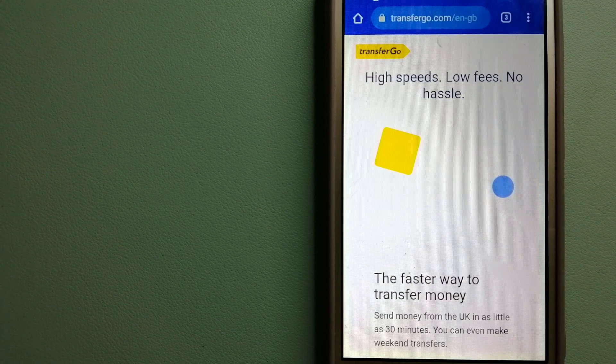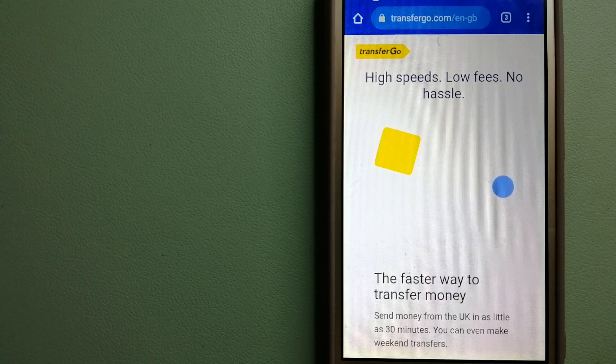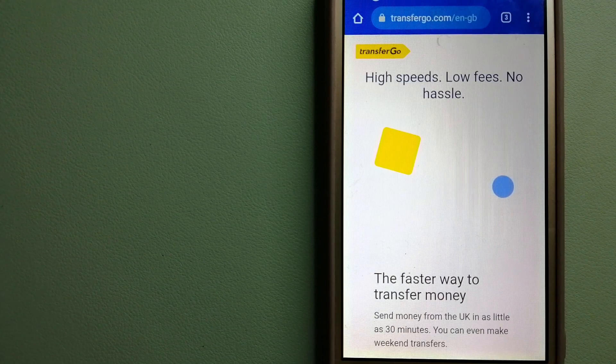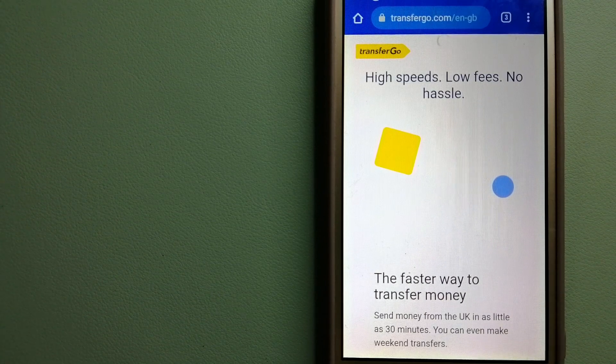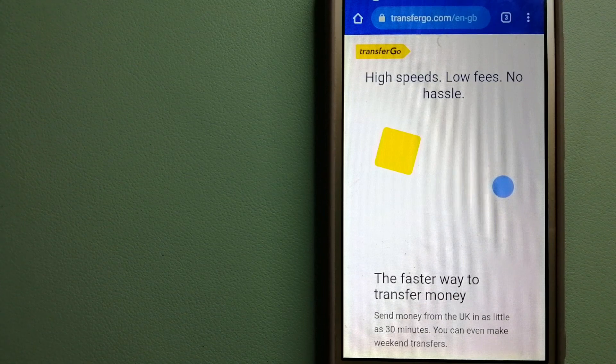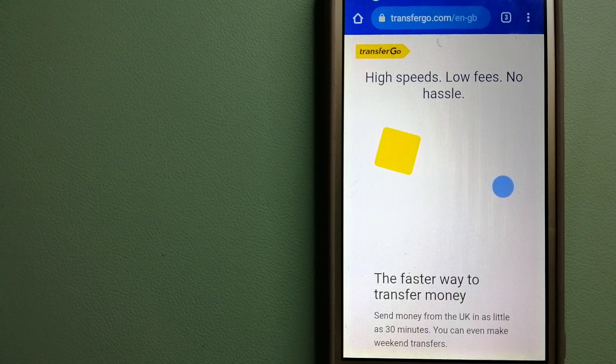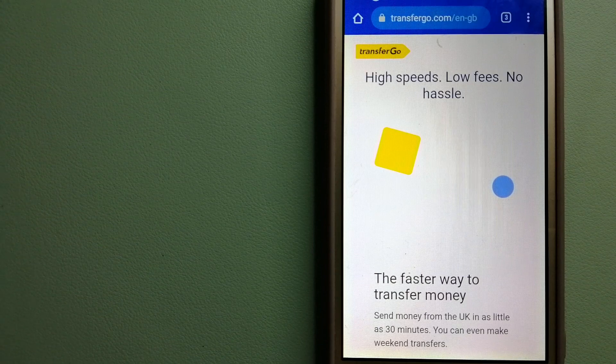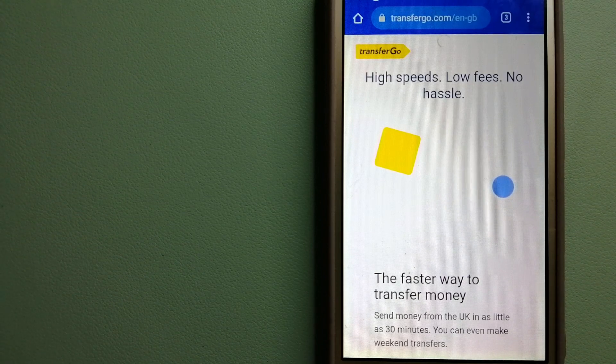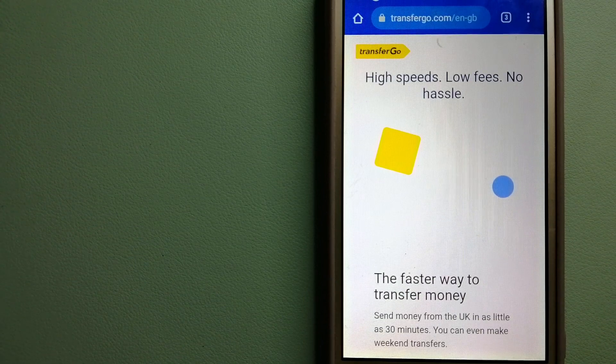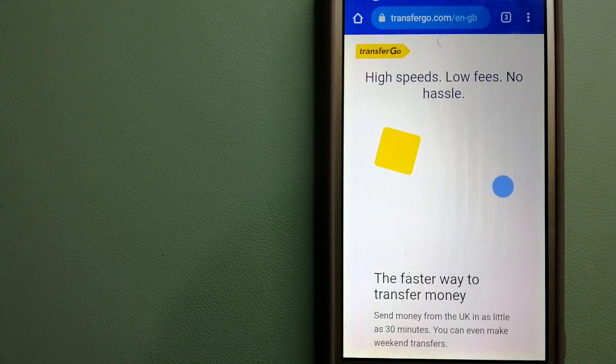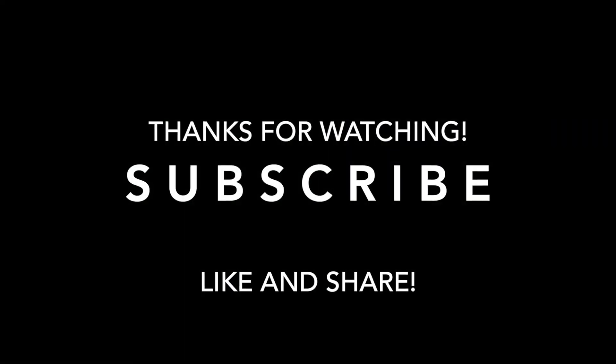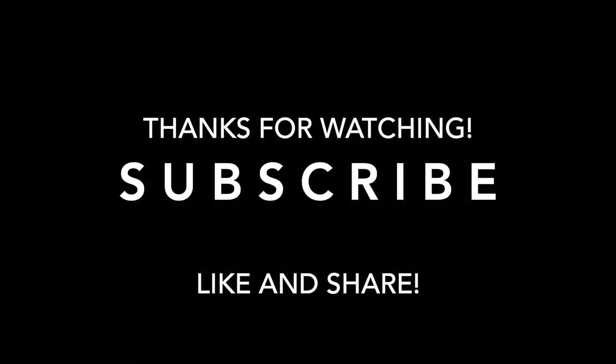Money transfer companies and governments change the rules all the time. If one of these services is not available anymore, or if you know another reliable way to send money abroad, make sure to leave your comments and let the rest of us know. And if this video is helpful, don't forget to hit the like button and subscribe. Thank you for watching, see you.